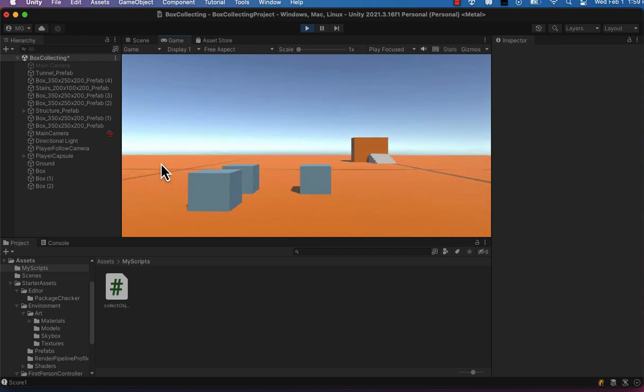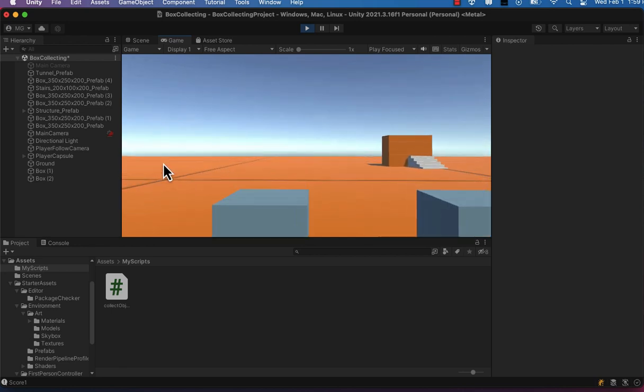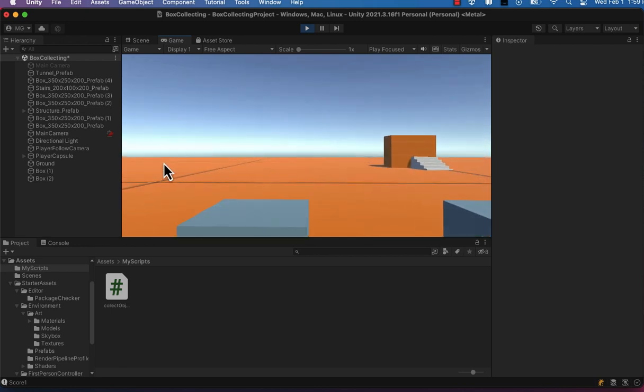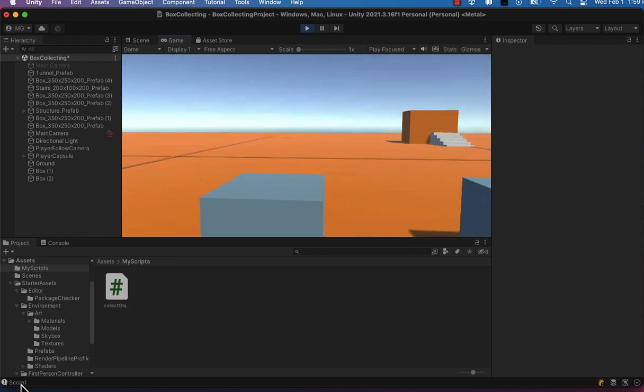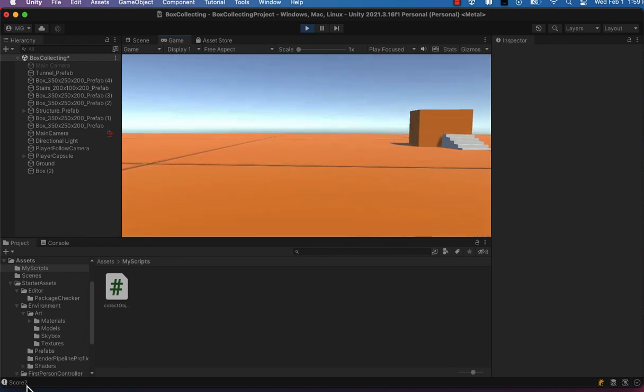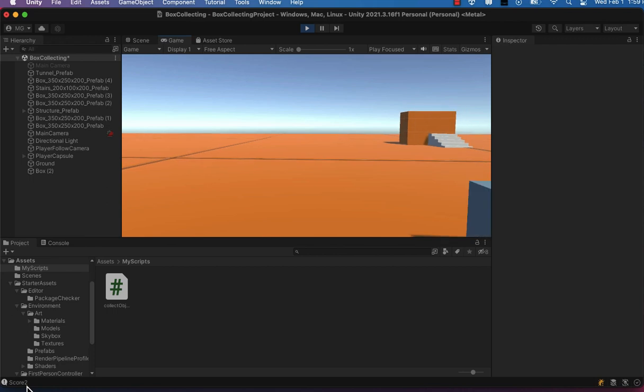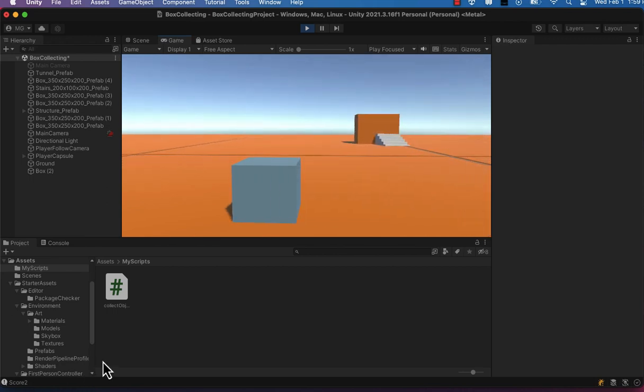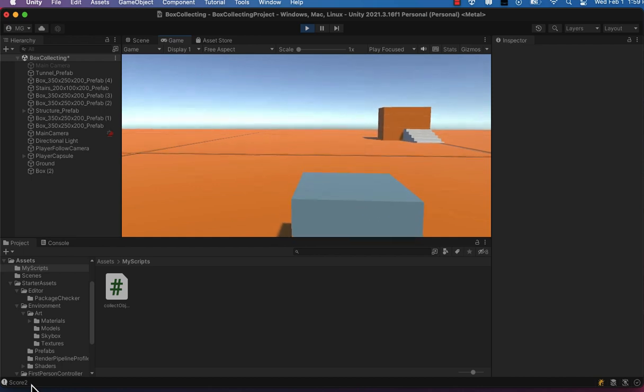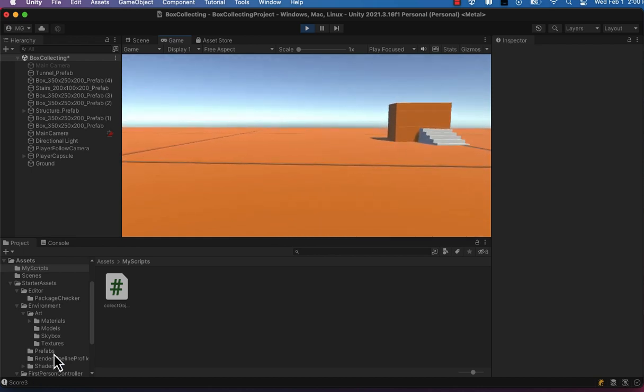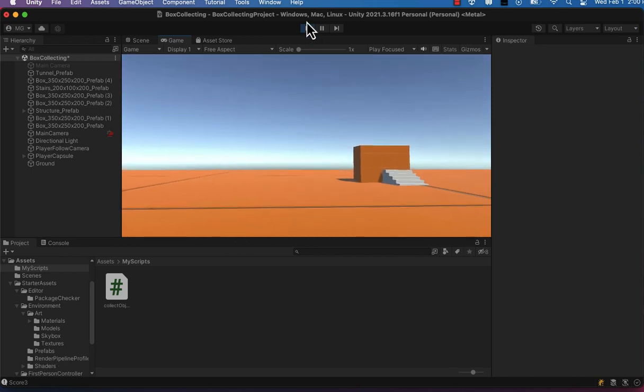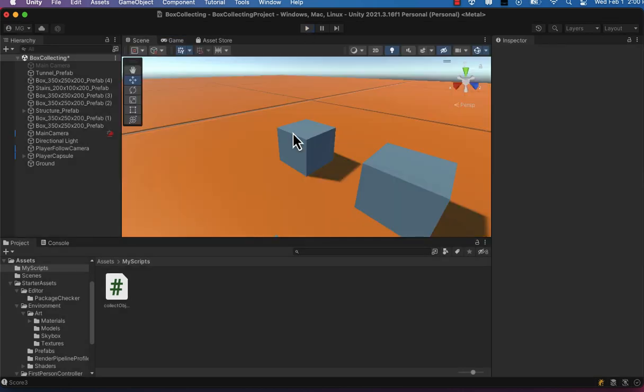And now when we collide or collect the boxes, not only will they be destroyed, but they'll add one to our overall score value each time we collide with them. So you can see down here in the bottom that score is two, and then we'll go ahead and collide with box three and score goes to three. And they are also destroyed from the game scene in play mode.